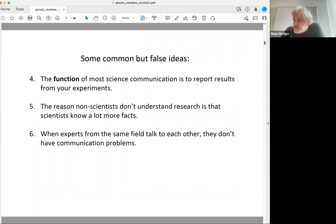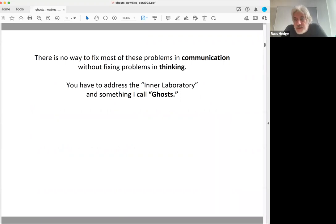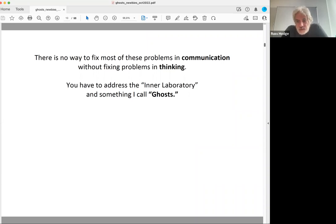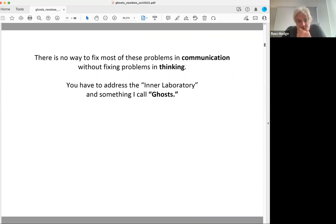There's no way to fix these problems without doing two things. In the first part of the morning, we're going to talk about what I call the inner laboratory and something I call ghosts. If you understand these two things, it can have a really important effect on all kinds of things. I've seen this happen hundreds of times, working with hundreds of people on papers, grants, and proposals — these two concepts turn out to be really, really important.